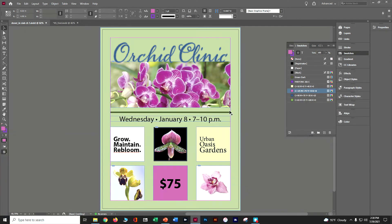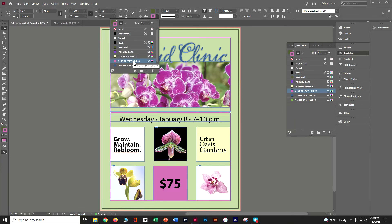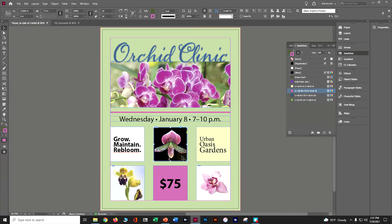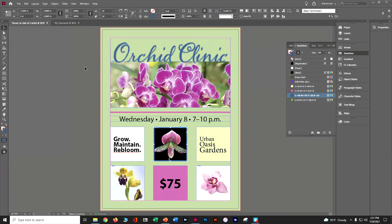Now let's apply some colors to a stroke. There's a horizontal line in the middle of the page that looks like a fill but is actually a stroke. Click the stroke menu in the control panel and make it the pink — C25. Then with the selection tool, grab the orchid bud frame. Instead of the swatch being black, change it to blue. Click out, Control+S to save.